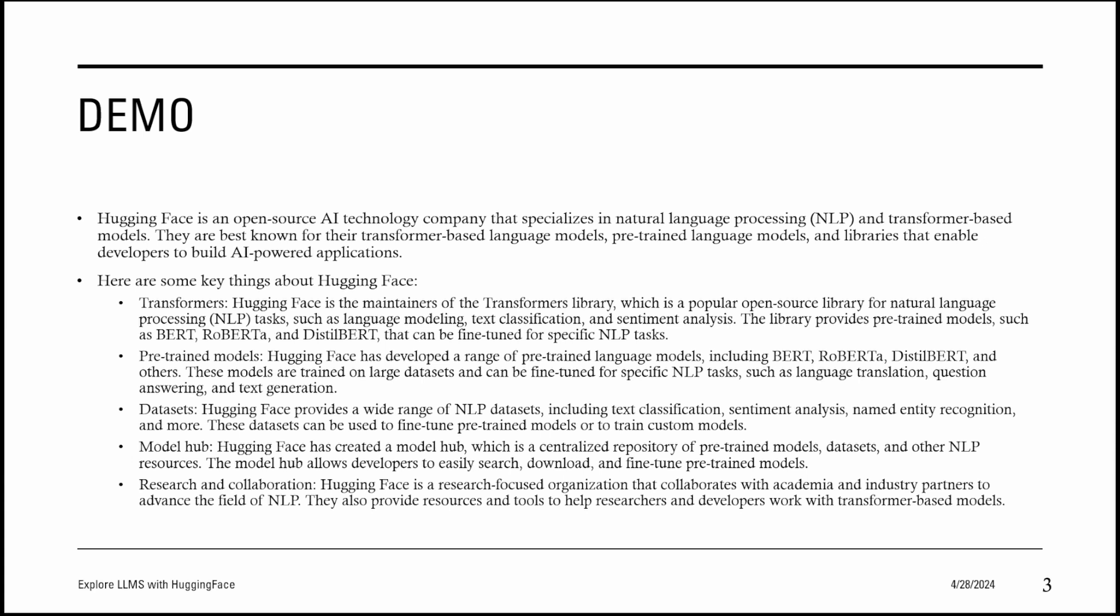Then research and collaboration. Hugging Face is a research-focused organization that collaborates with academia and industry partners to advance the field of NLP. They also provide resources and tools to help researchers and developers work with transformer-based models.